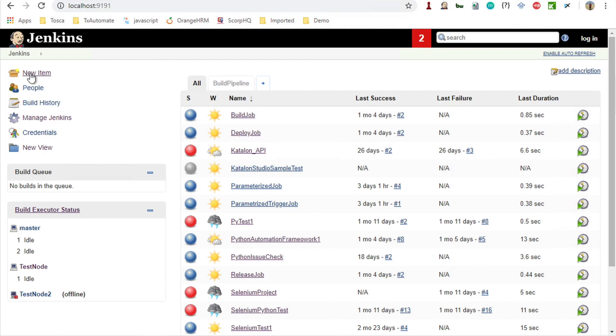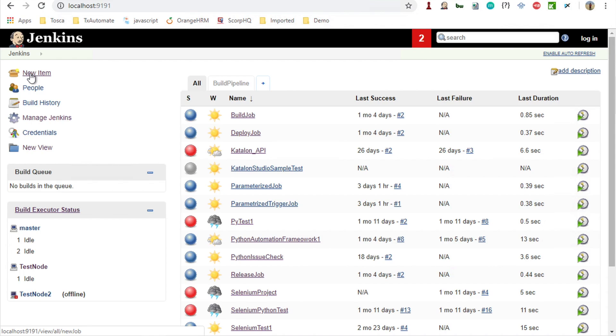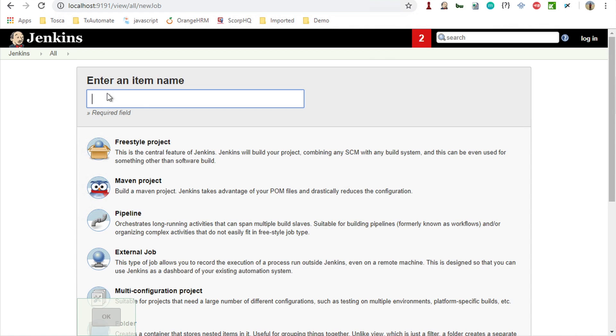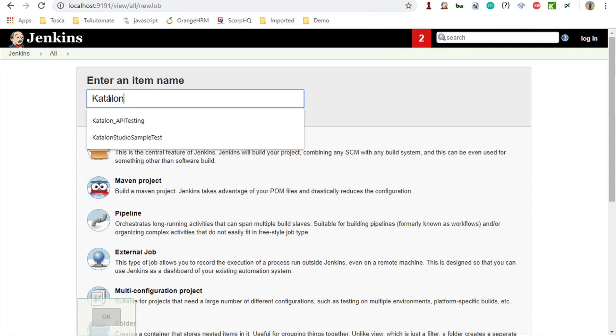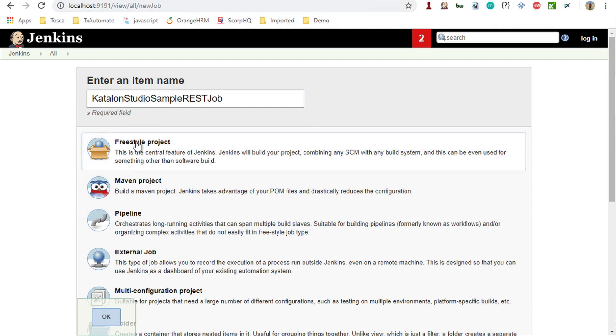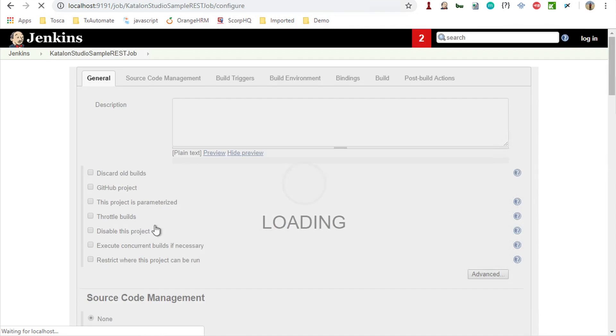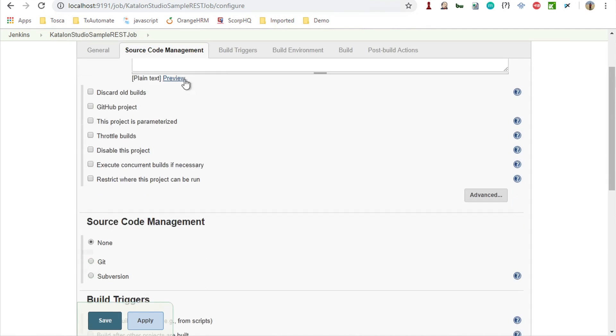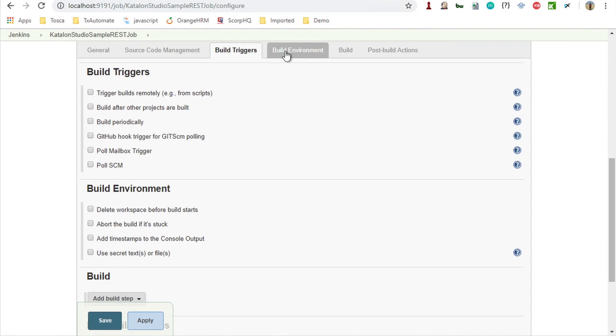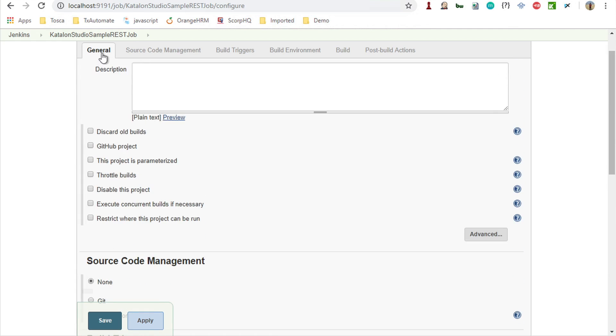I will just directly go to my dashboard and here I can click on new item to create a new job. I will say new item and I will say this is Katalon Studio sample rest job, and freestyle job, say OK. This will create this job and you can see we have different sections: general, source code management, build triggers, built environments, build, and post build actions.